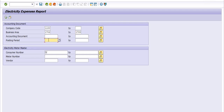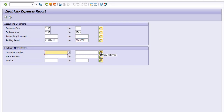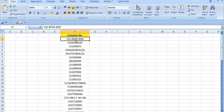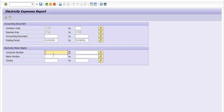The business area code in my case is 17022/1709. For the posting period, I want to get the electricity expense record from 1st January 2021 to 31st March 2021. If you have a consumer number, you can fill it in from here. For example, I have a consumer number, and I have filled it in here. I will click on the multiple selection option.